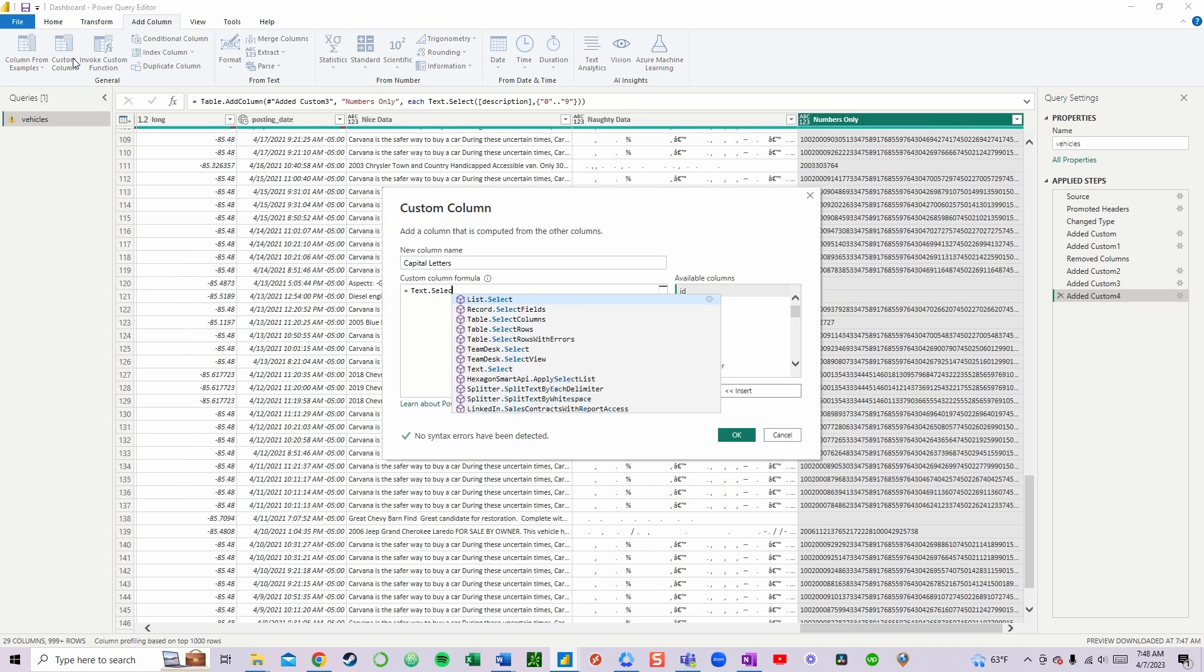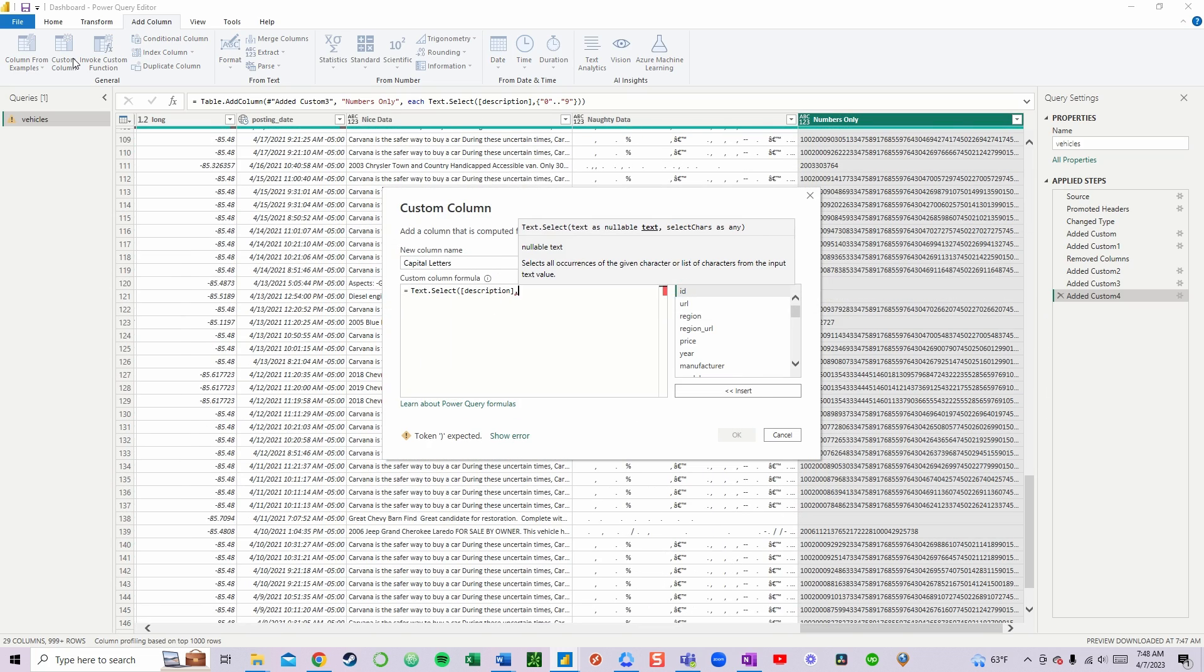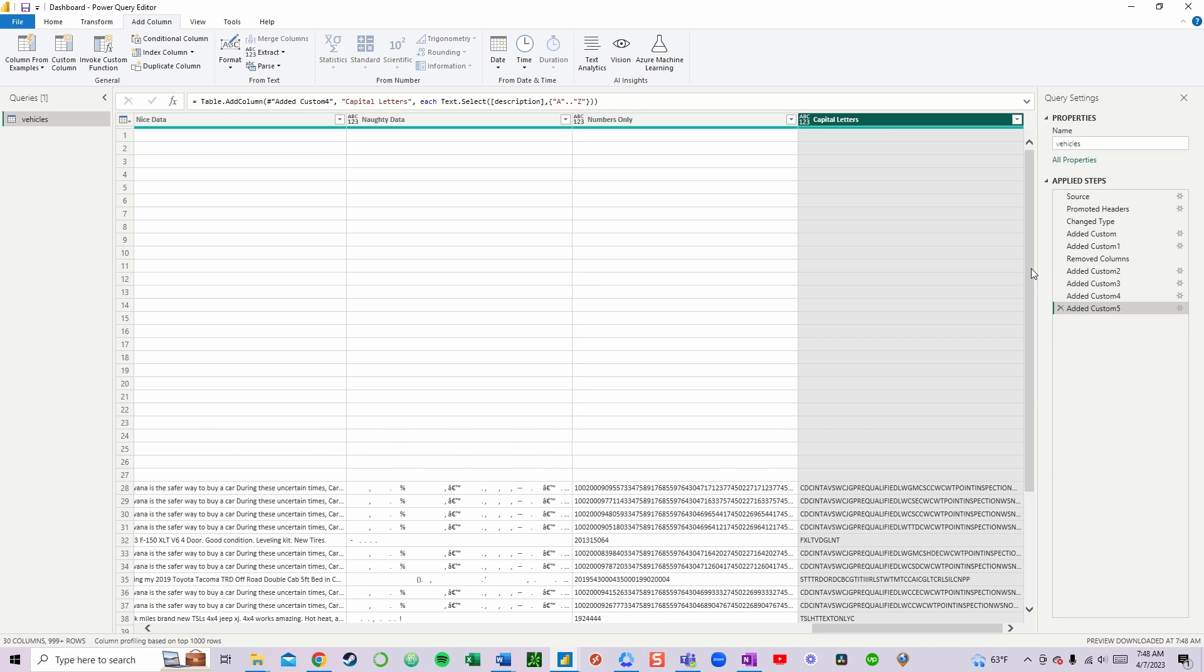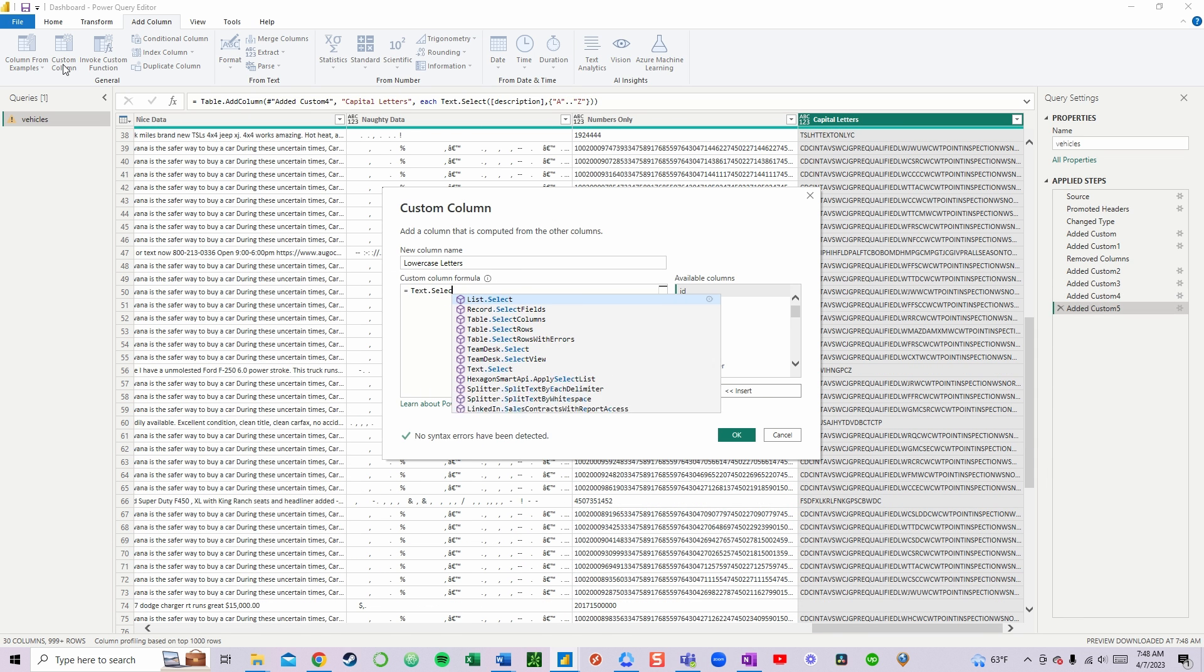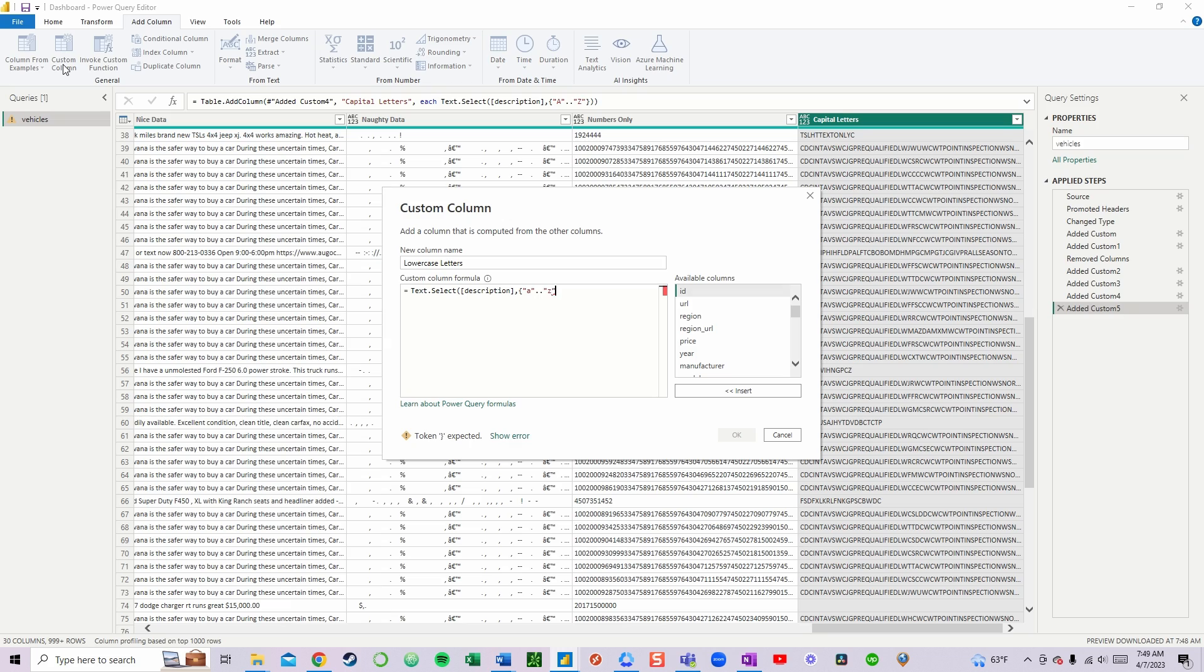We can extract only capital letters using TXT.SELECT, or only lowercase letters by using the same formula. Well, I think you're picking up what I'm putting down now.